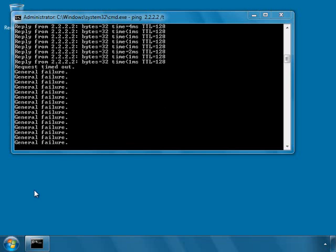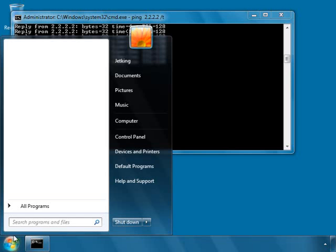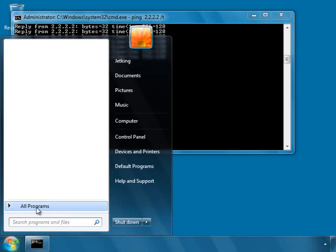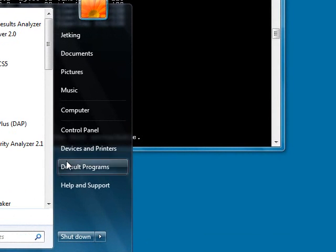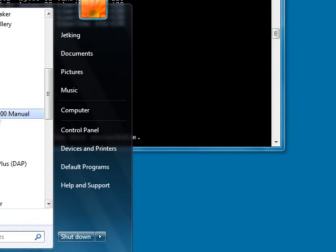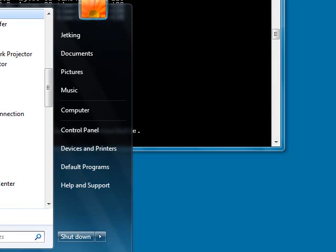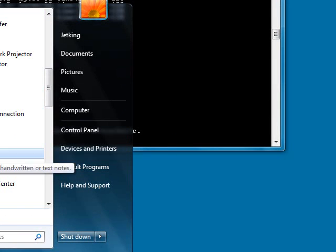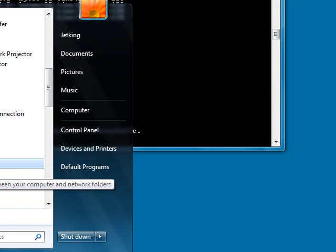I will click on the start button, go to all programs, and in all programs I will go to accessories and select synchronize center.